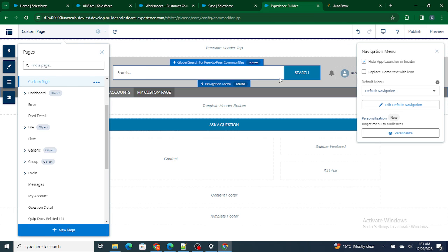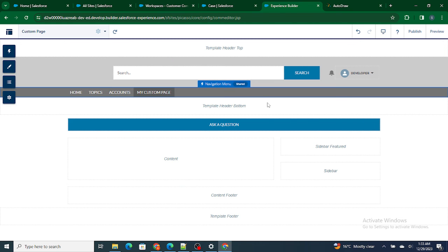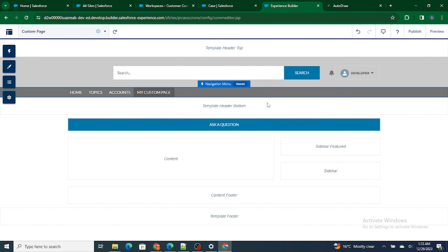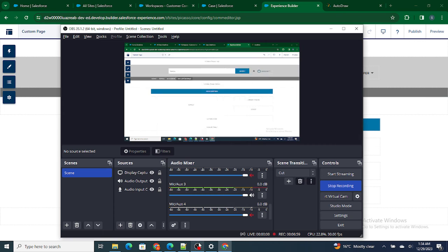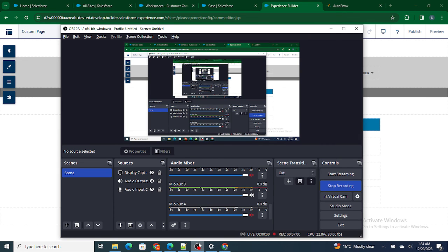So that's how you create a page and that's how you configure the page in communities or digital experience. If you found this video helpful, I request you to please subscribe to this channel.